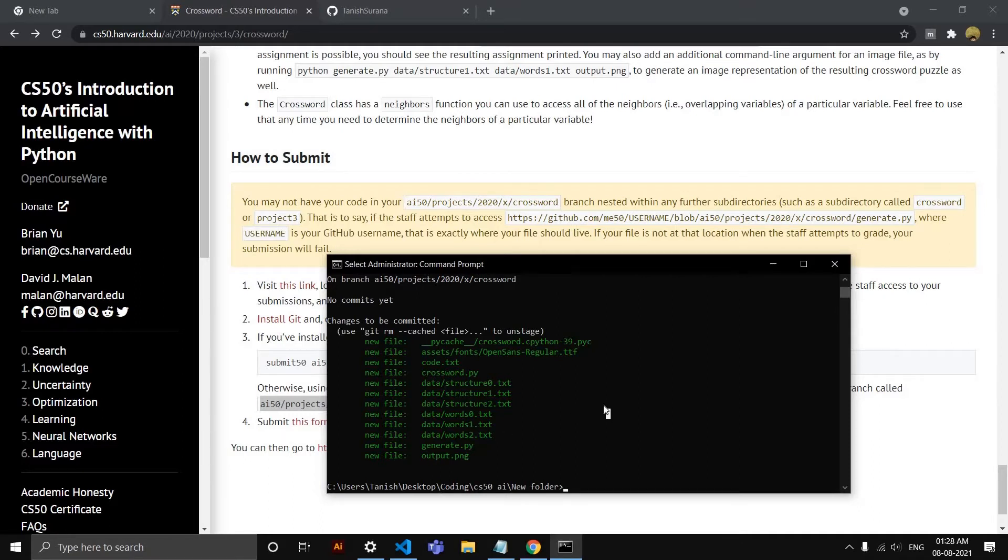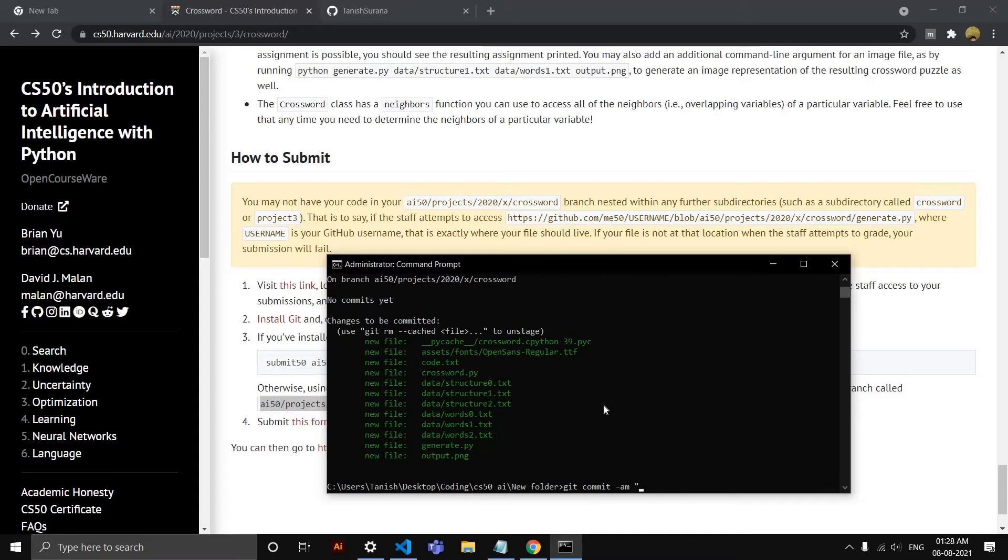Now the next step is going to be committing. So 'git commit' and '-am'—so '-am' is add as well as with the message. So the message would be 'first commit for this project.'